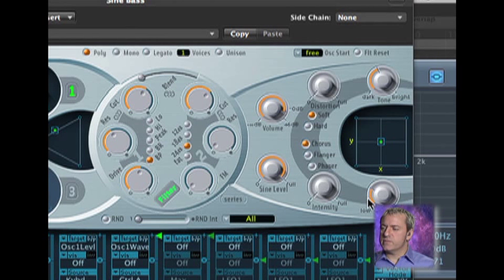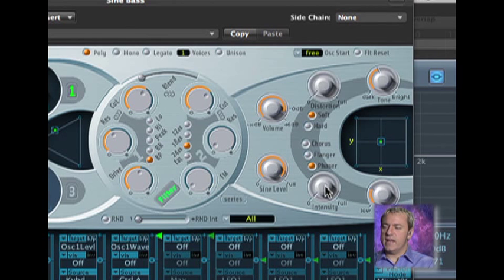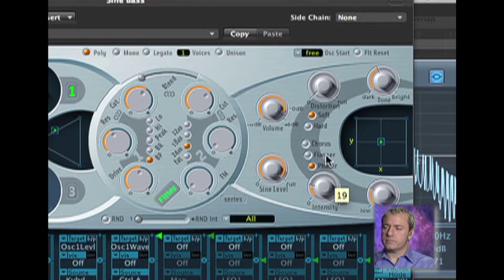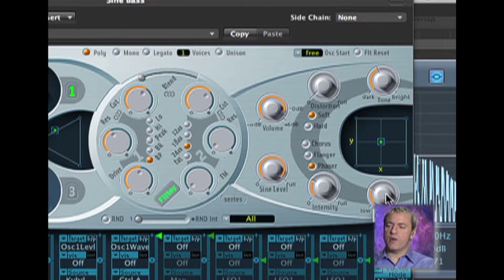And then down below, there are some time-based effects. We can do chorus, flange, or phaser. The intensity is the depth, and then the speed is the rate.